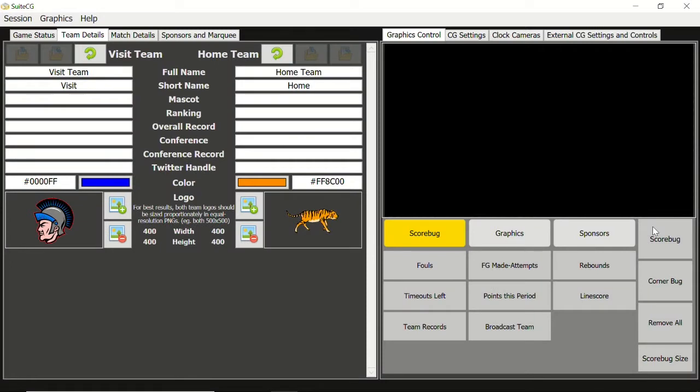In this tutorial video we will explore the clock camera feature of SweetCG multi-sport scoreboard. One of the biggest challenges in operating a scorebug is keeping the game clocks synchronized with the arena scoreboard. One method of automating the scorebug primary game clock as well as the secondary play or shot clock is with the clock camera feature.